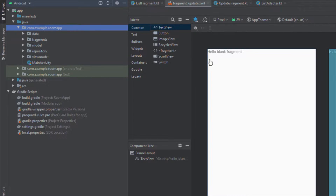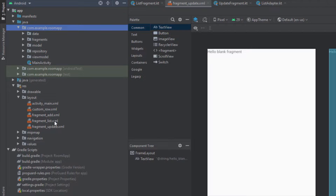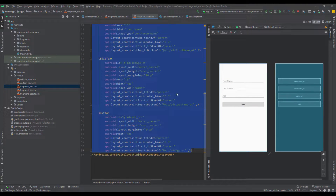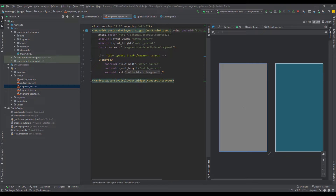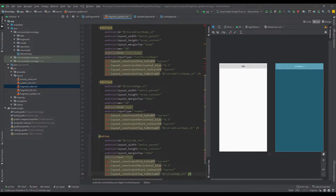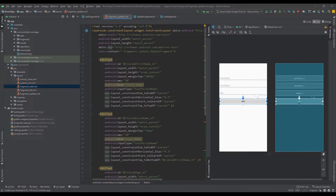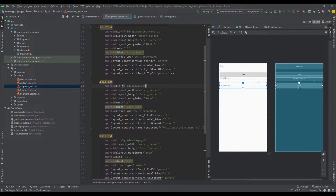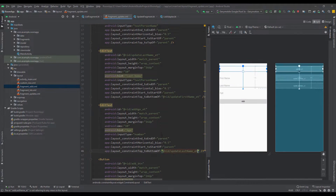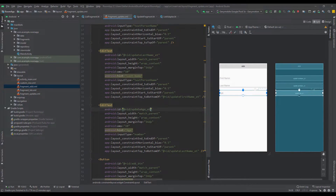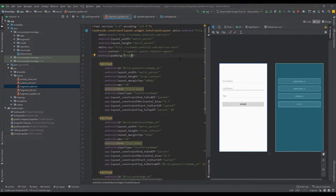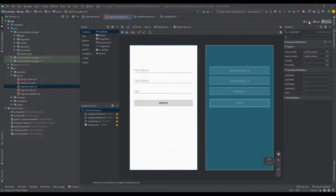Next we're going to design our fragment update layout. Our new layout will basically have the same layout as our fragment add layout. Let's copy everything from there and paste it inside our new layout. Change the FrameLayout to ConstraintLayout and import it. We need to change the IDs: the first will be 'update_first_name', the second 'update_last_name', the third 'update_age_et', and the button 'update_button' with the label 'Update'. We'll also add 24dp padding to the ConstraintLayout.